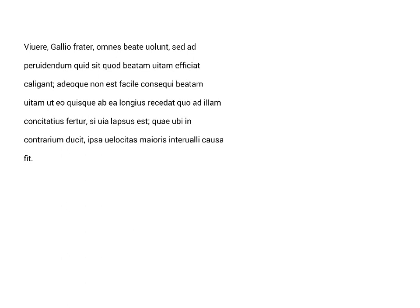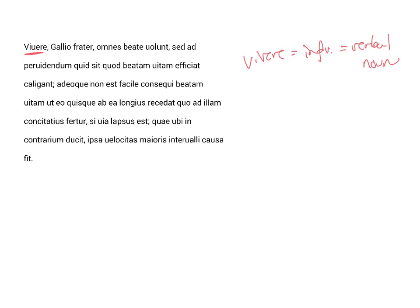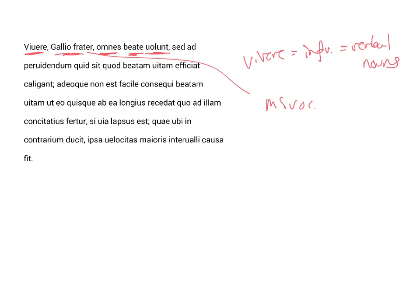Seneca starts with the object, vivere. Now vivere is an infinitive, and infinitives are verbal nouns, and so this one can be the object, and it is. He says, living, brother Gallio, this of course in the masculine singular and vocative, is something that all desire, and they happily desire, and so the object of volunt is vivere.